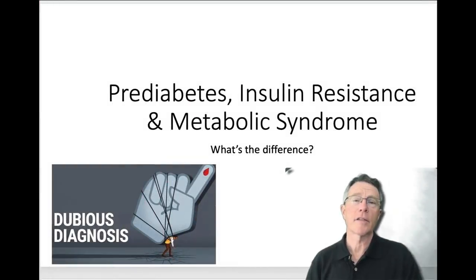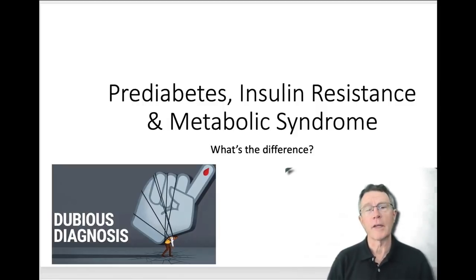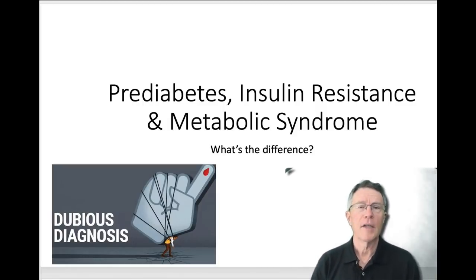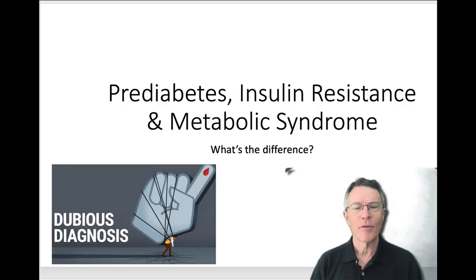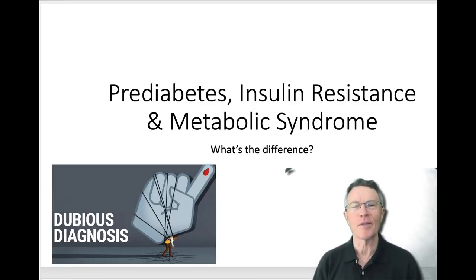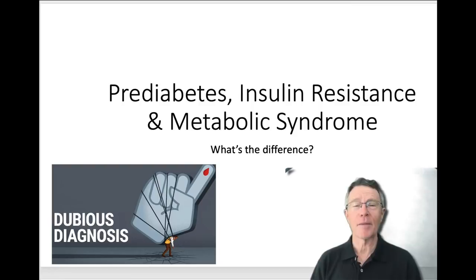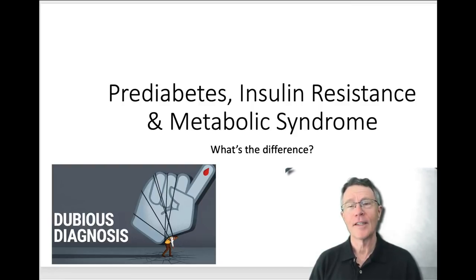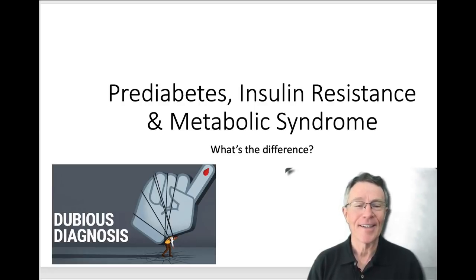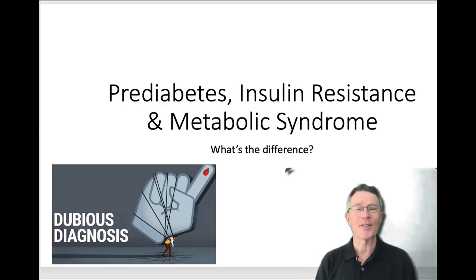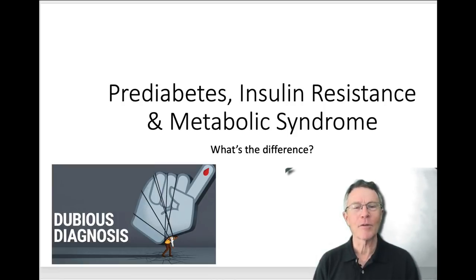I've got an embarrassing confession to make. It was months, maybe years, before as a medical student and young physician I entirely understood the differences between pre-diabetes, insulin resistance, and metabolic syndrome. So if I do that for a living and I couldn't understand it, or it took me a while, if you don't understand it, I think there's plenty of good reason.